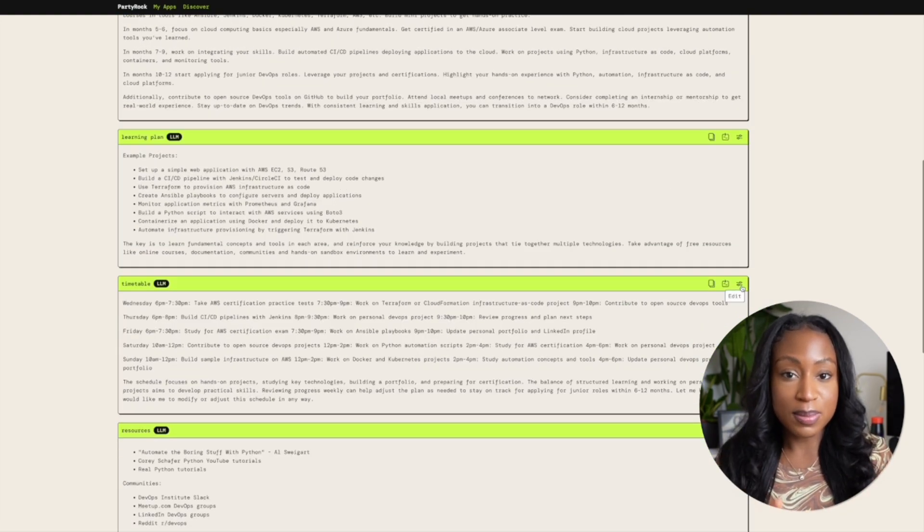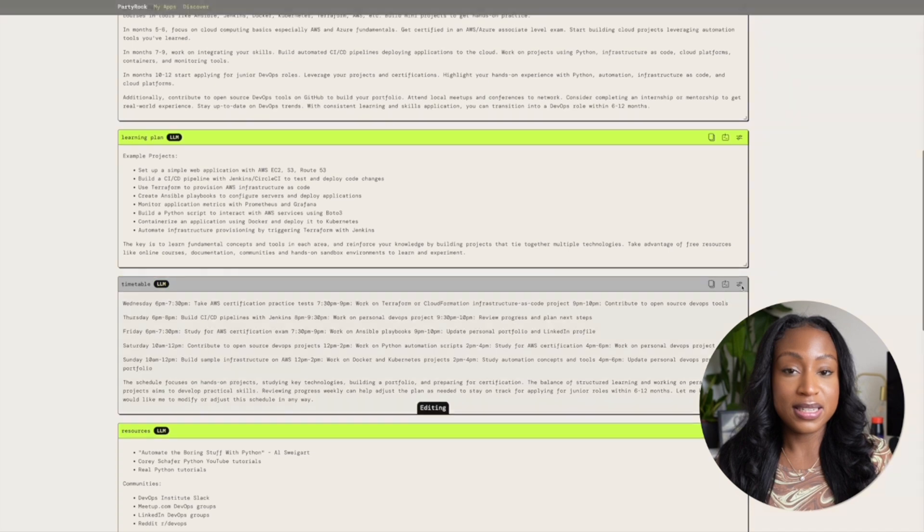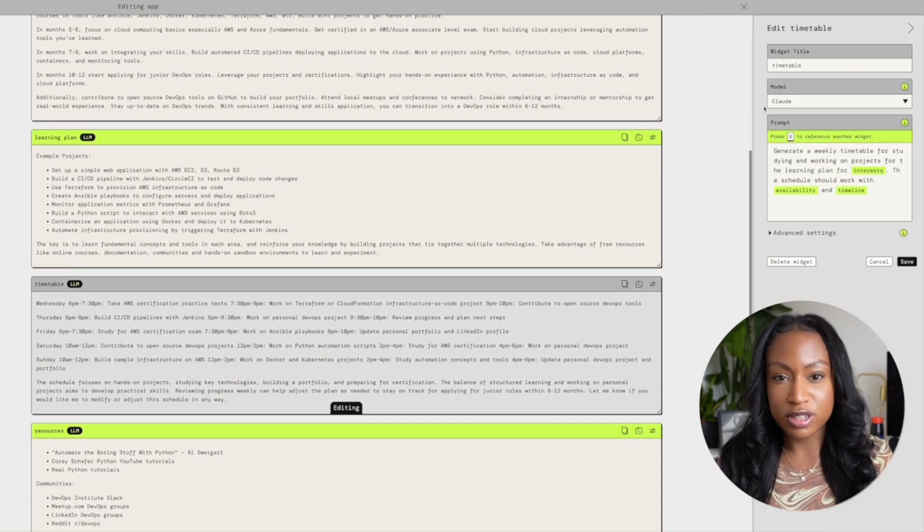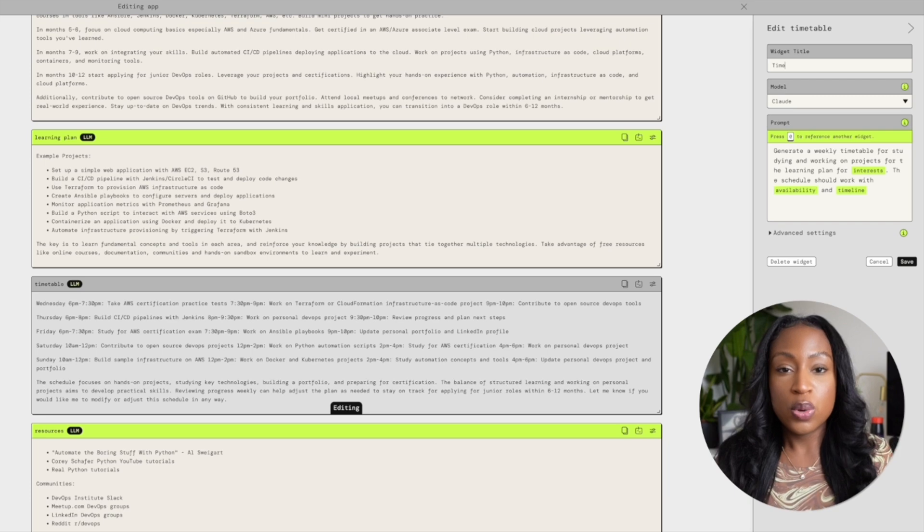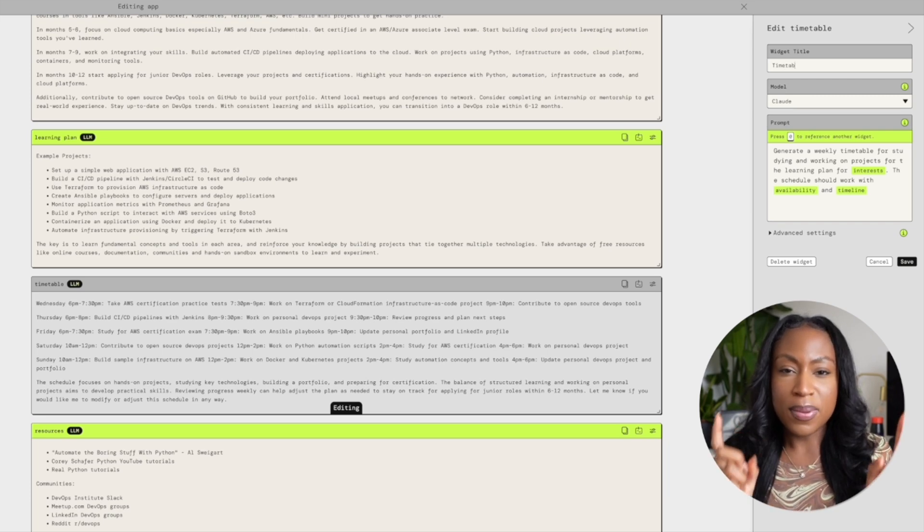Now I did say that there was some editing capabilities here, and I want to go into those now. The widget title, pretty self-explanatory. If we're not happy with the default one, we can change it.